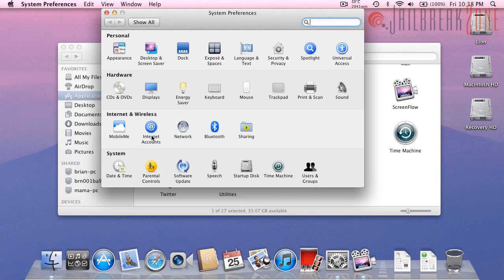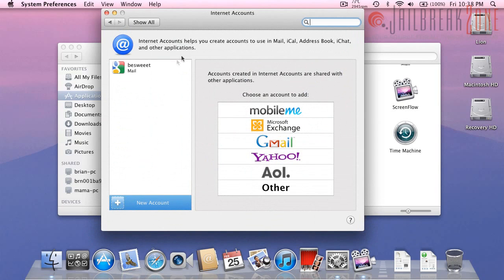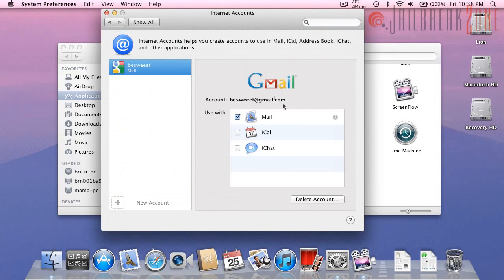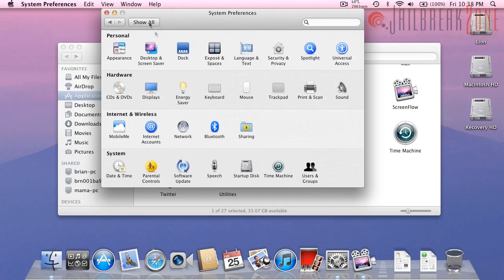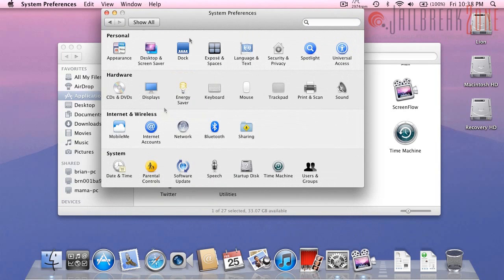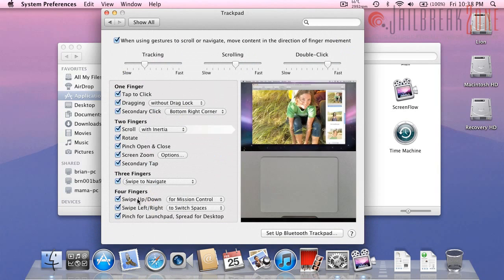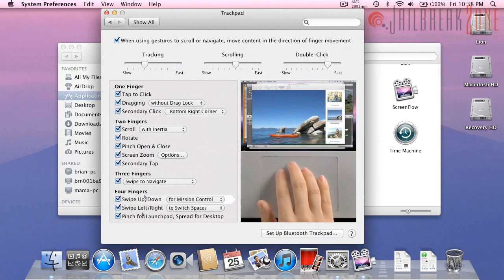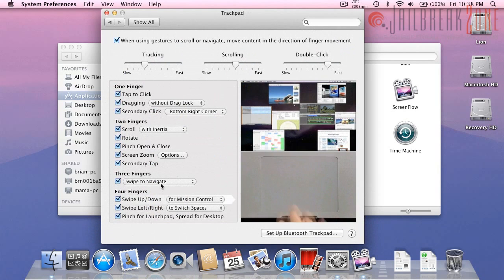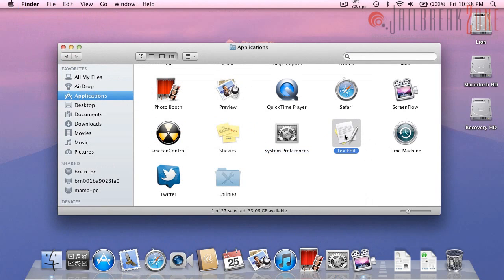We now have an internet accounts section which shows you your various accounts associated with your computer. Most of these other options are the same. I've already shown you the trackpad preferences, there are some new multi-touch gestures. That's about it for system preferences.